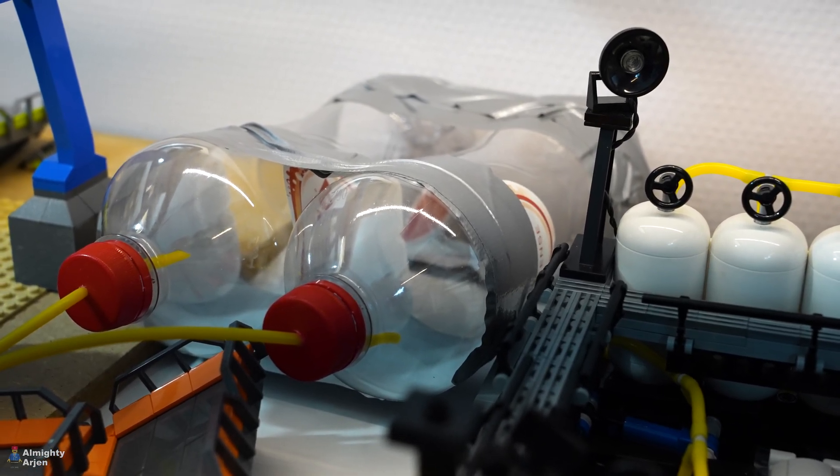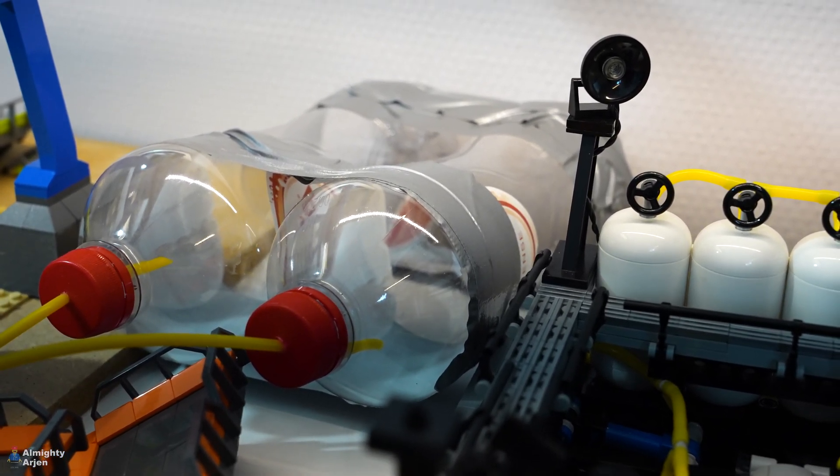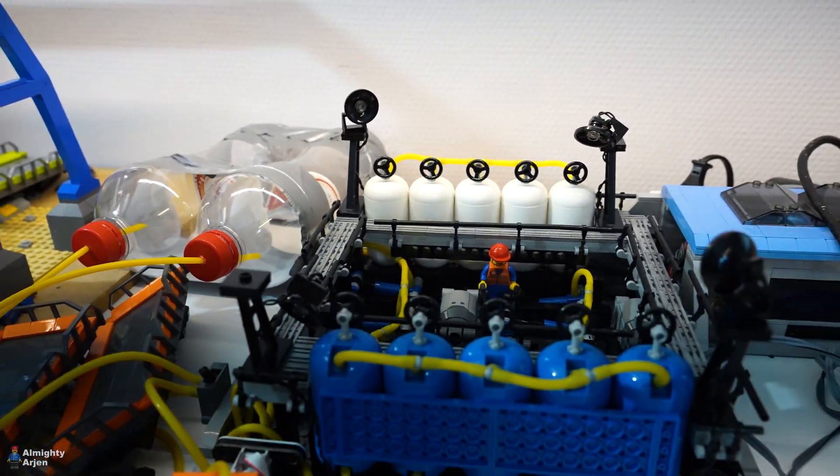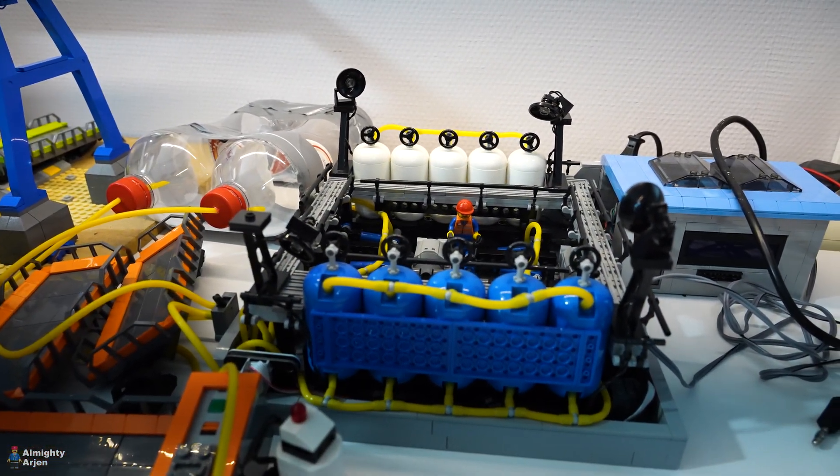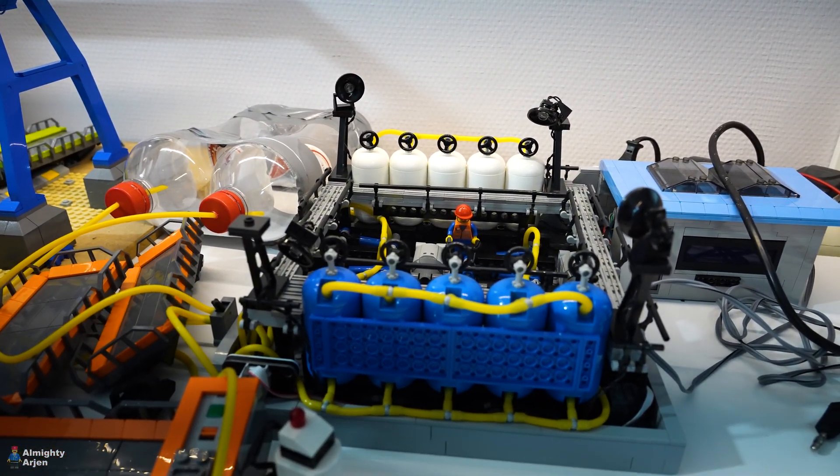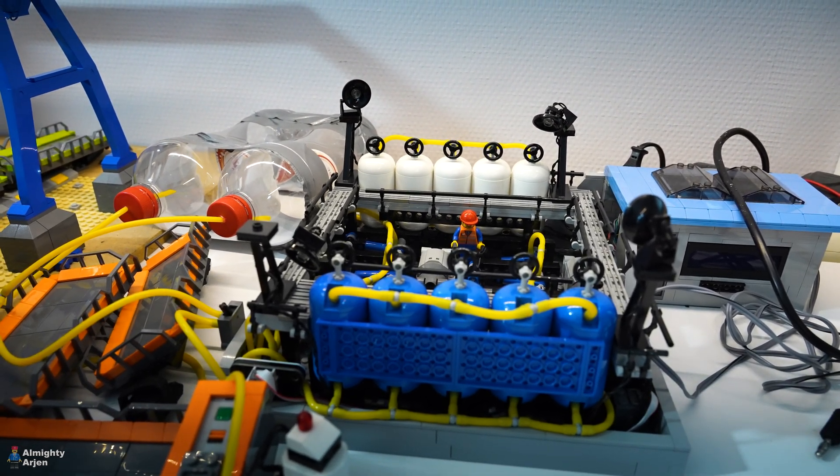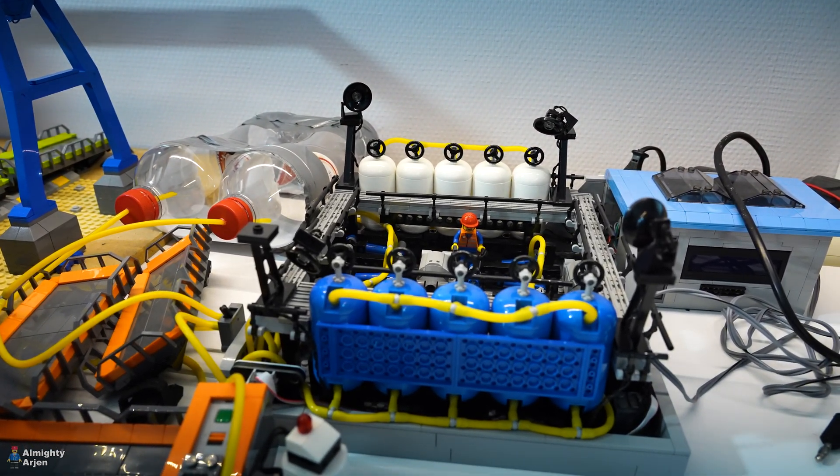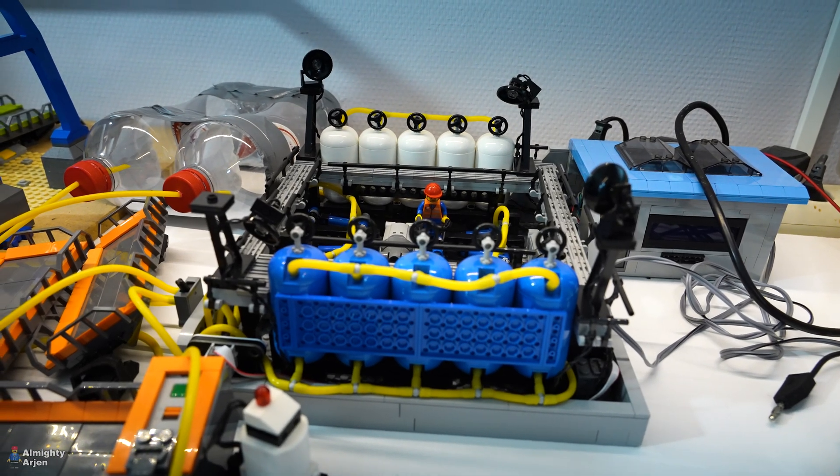So I installed an additional air tank, which is made out of two bottles. And right now the compressor has to run for like five minutes to fill it up. And then I can work without any disturbance for like an hour or so with the crane without the compressor turning on again.